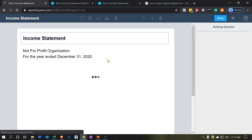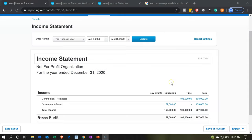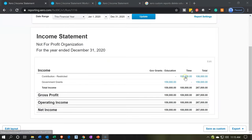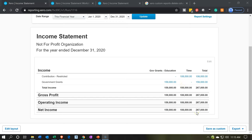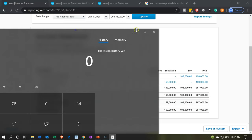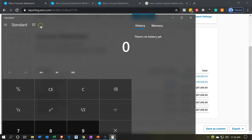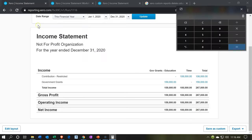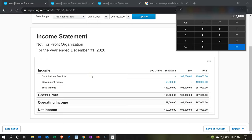Let's say done and see what it looks like so far. There we have it breaking out the time restriction, the government grants, and the totals, adding up to 267. It's good to add these across because that total column is calculating independently — we can double-check it by calculating across. Using my calculator: 15,900 plus 10,800 gives us 267. So that looks good.